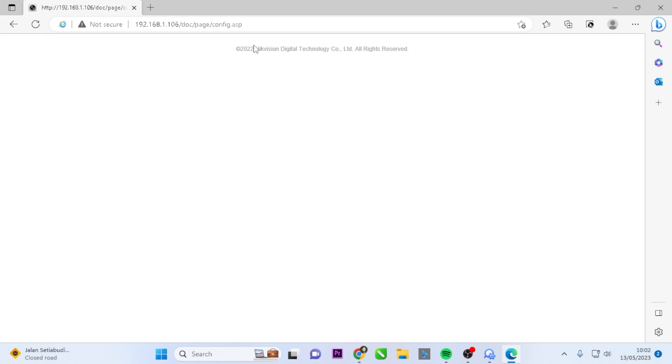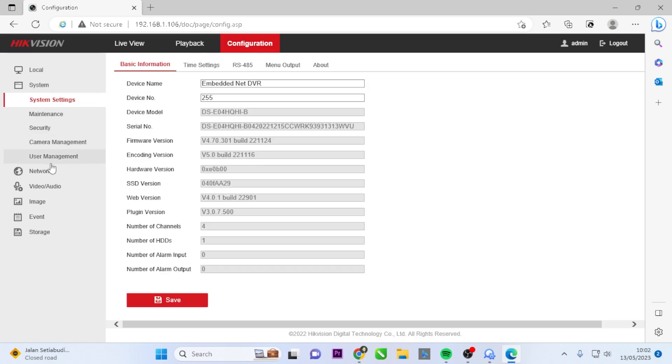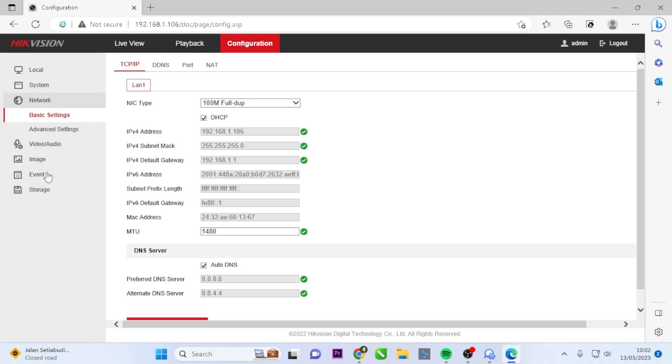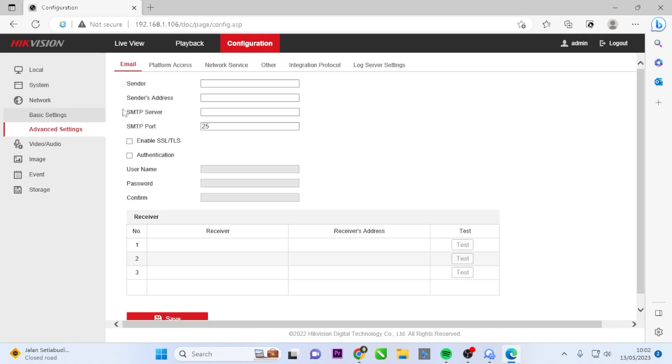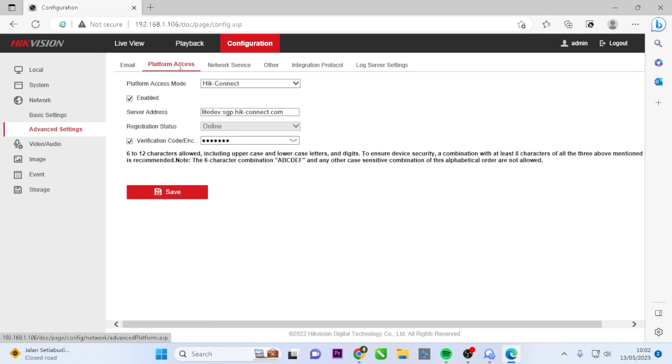Go to the Configuration menu. Navigate to the Network Settings. Select Advanced Settings and choose Platform Access. The verification code is displayed here.